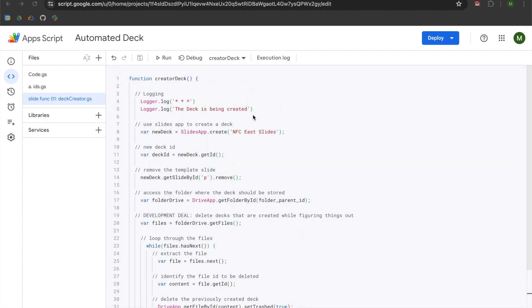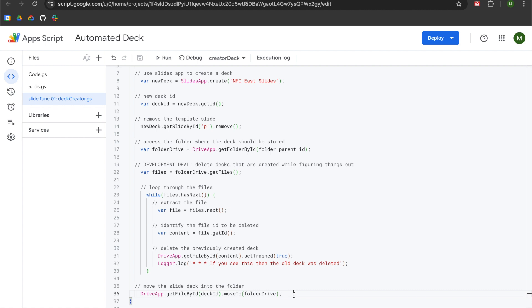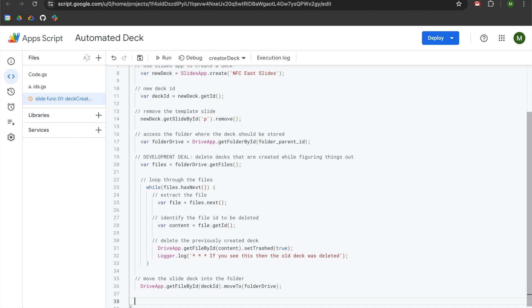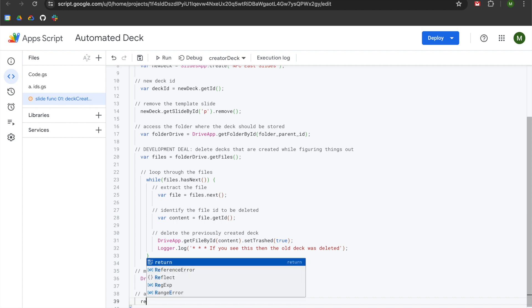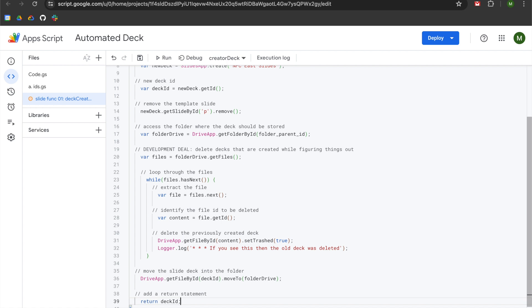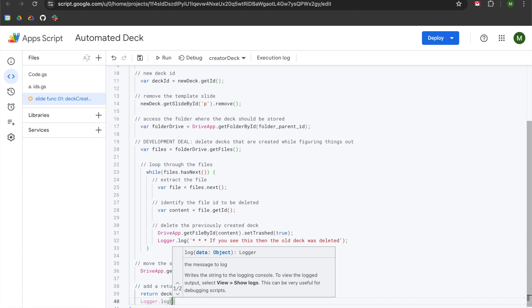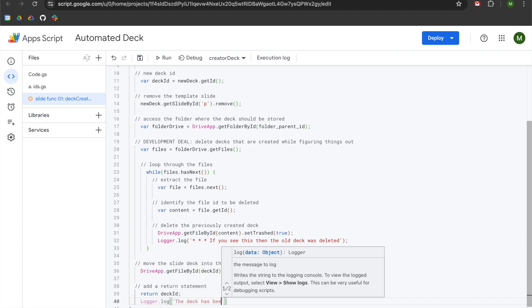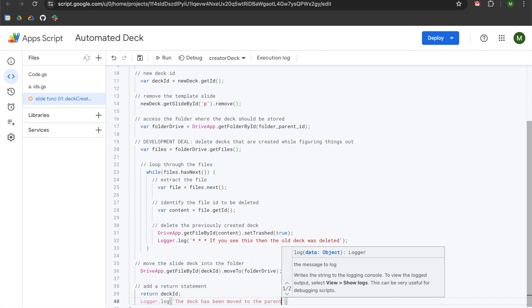We are going to resume within our creator deck function at the very bottom. We should have a line that says 'move the slide deck into the folder,' where we use DriveApp.getFilesById and then the deck ID variable declared on line 11 to move the file into our folder drive, which references a constant declared in our IDs file called folder_parentID. We are going to hit enter twice, go left once, and add a return statement. We will declare return and pass the deck ID, add a semicolon, and then add logger.log — 'The deck has been moved to the parent folder.'